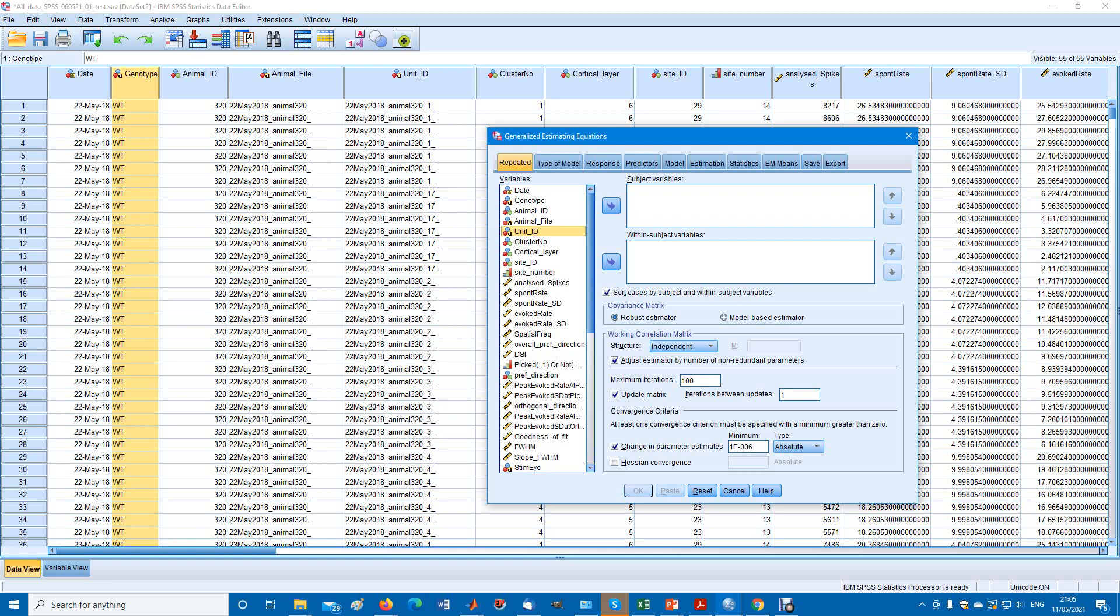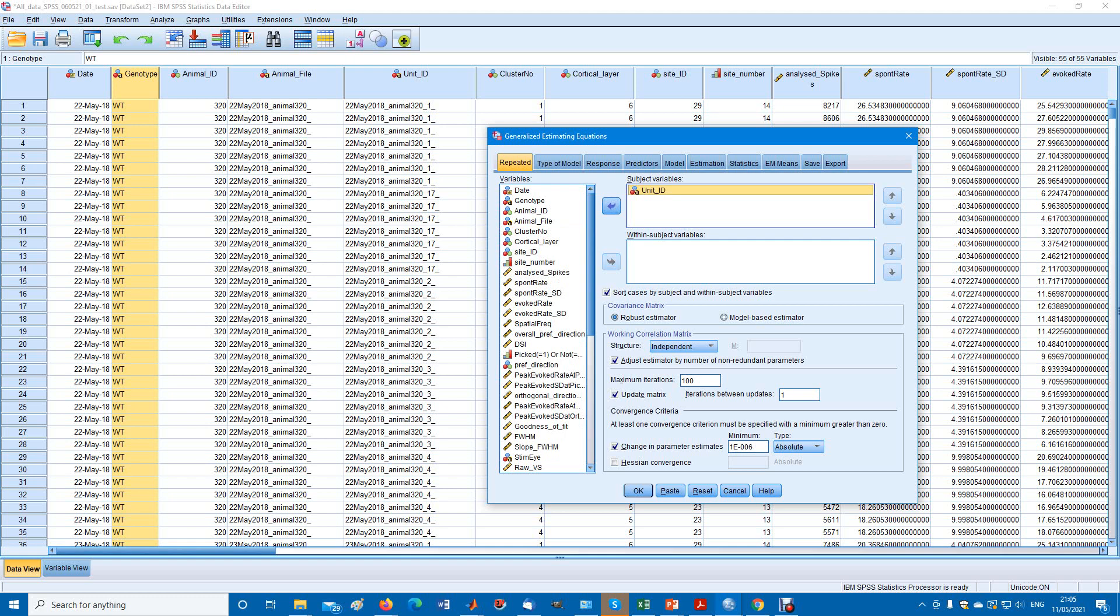The subject variables. This is our subjects, could be human beings, it could be whatever. In our case, it's neurons, units. So they have a unit ID, it's a unique identifier for every unit, every neuron. So we put them here.